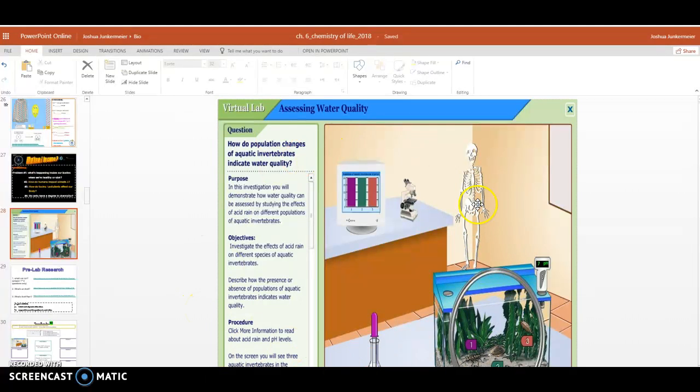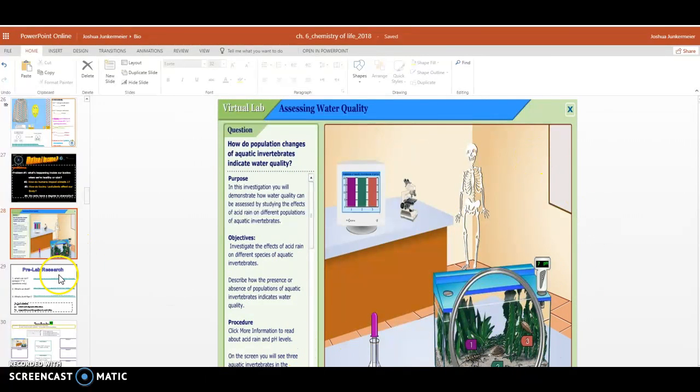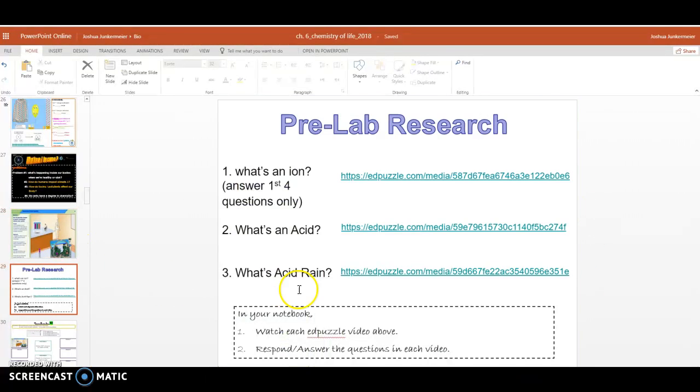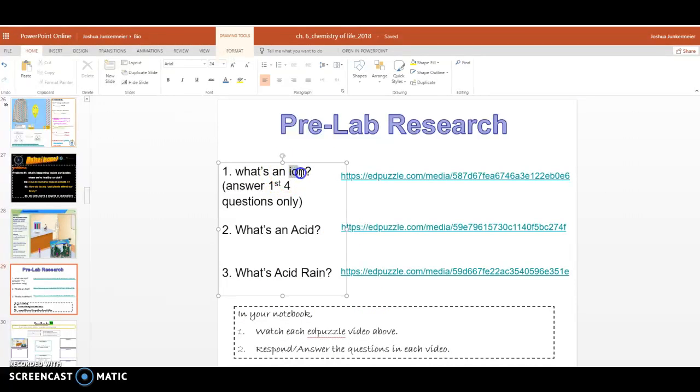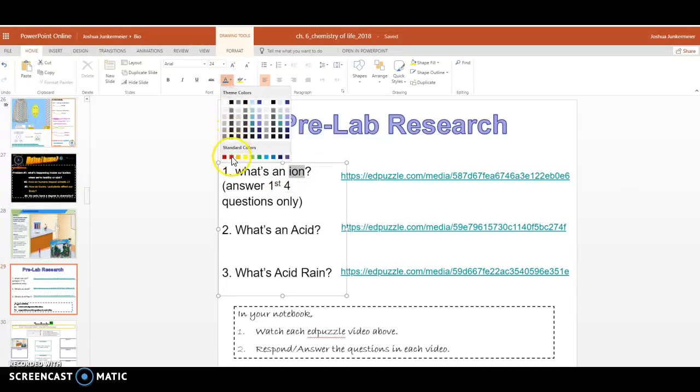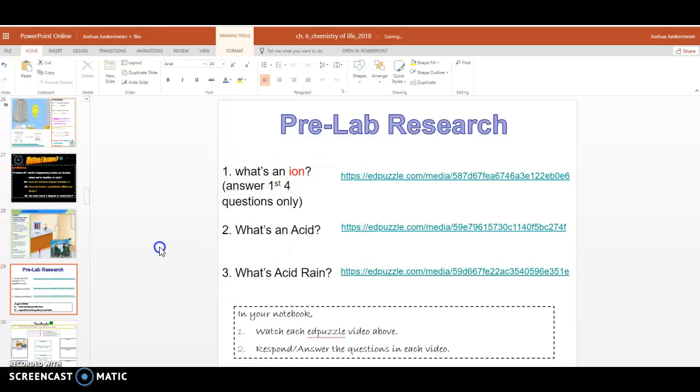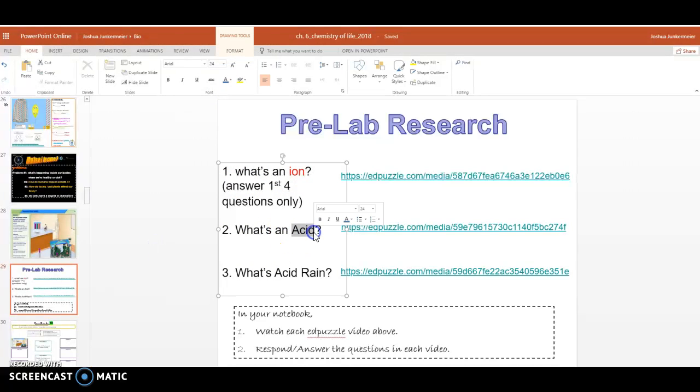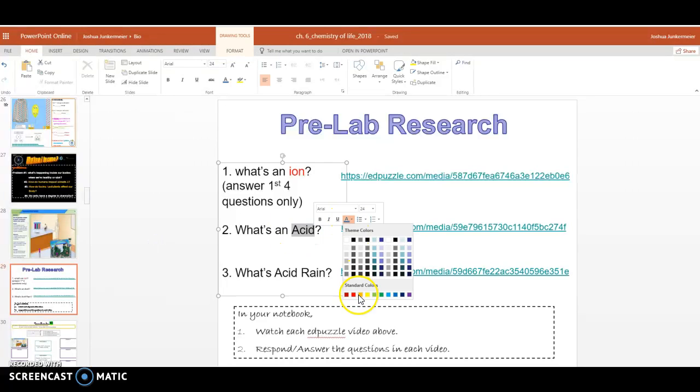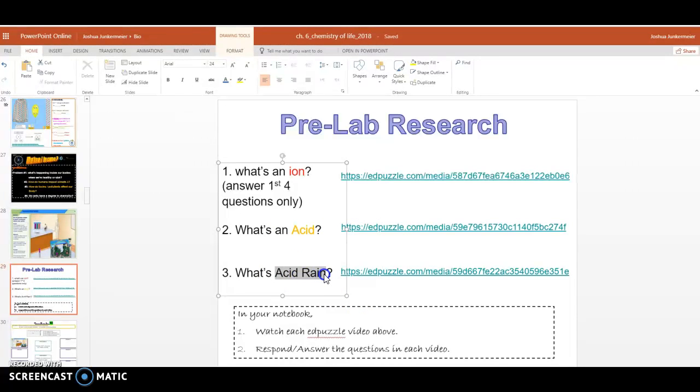So before we do this in class with our teams, we'll do a little bit of research, and this research has you learning about something called an ion, has you learning about acid, and acid rain.